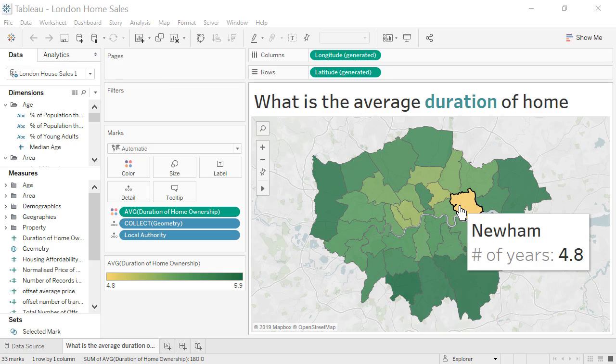To use Explain Data, we must select a single mark to analyze while editing the view. Our Viz must contain a measure that is aggregated with Sum, Average, Count, or Count Distinct.